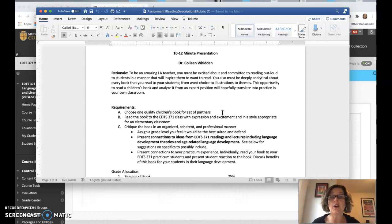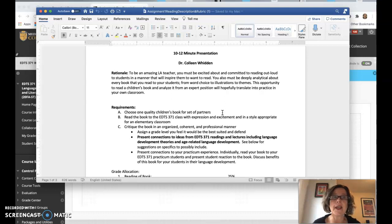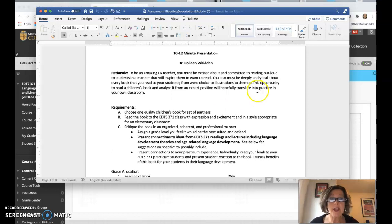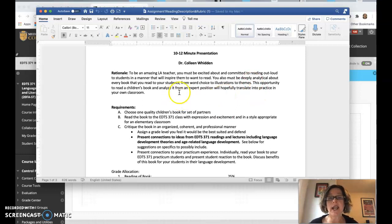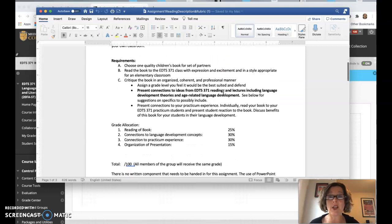So when you get into your own classroom, you're not just reading them, 'the duck and the goose went to the pond.' You're actually going to read them some literature that is worthy of them. Okay, so this opportunity to read a children's book and analyze it from an expert position will hopefully translate into practice in your own classroom.